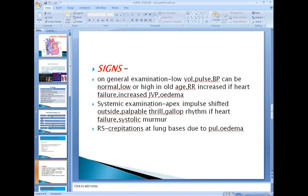On cardiovascular system examination, in inspection you have to see the position of the apex impulse — it is shifted outward and downward towards the axilla, similar to hypertension, because of left ventricular hypertrophy.